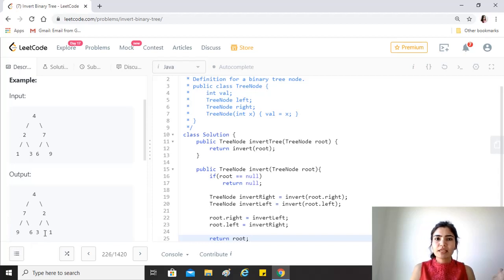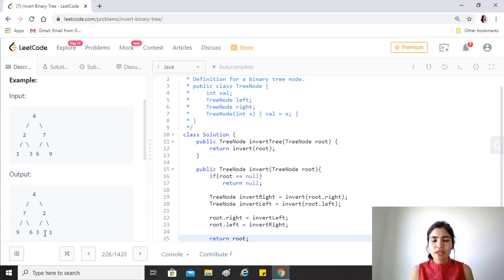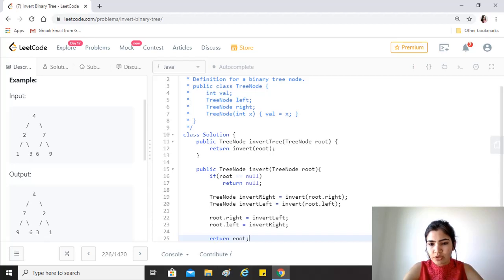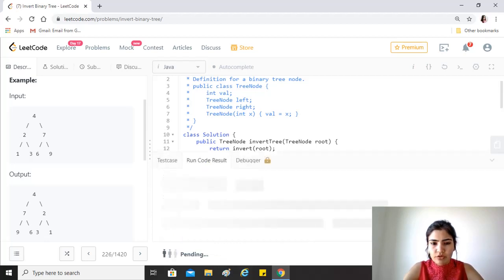So basically we have used recursion in a way that we swap the left and the right subtrees. So let's see if that works.